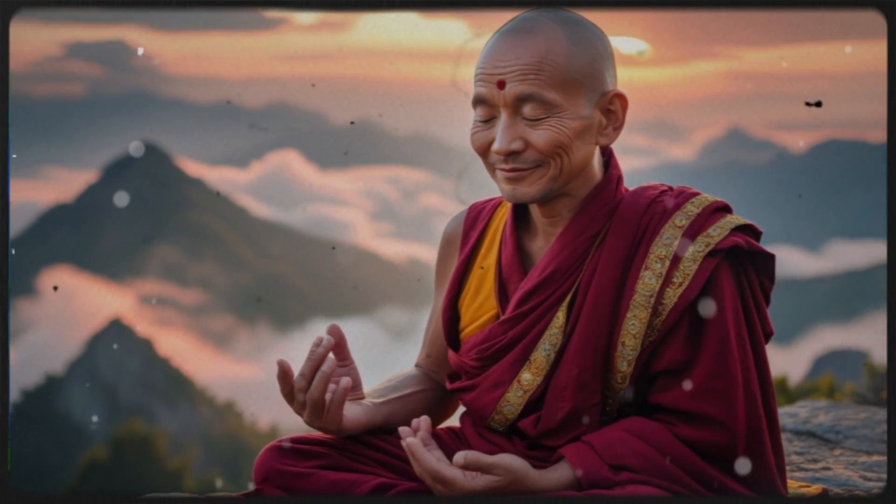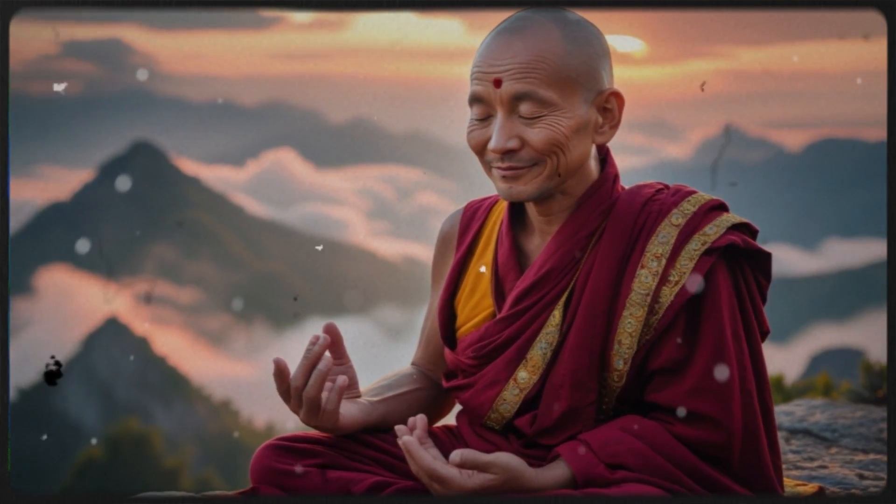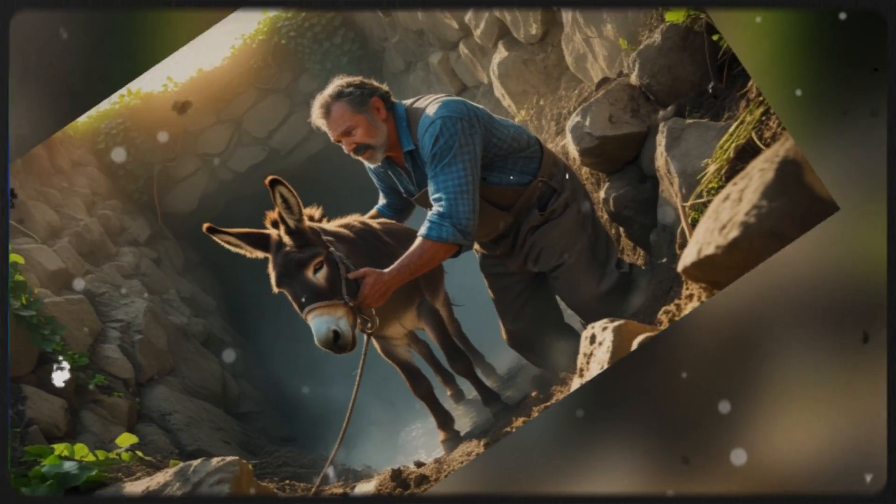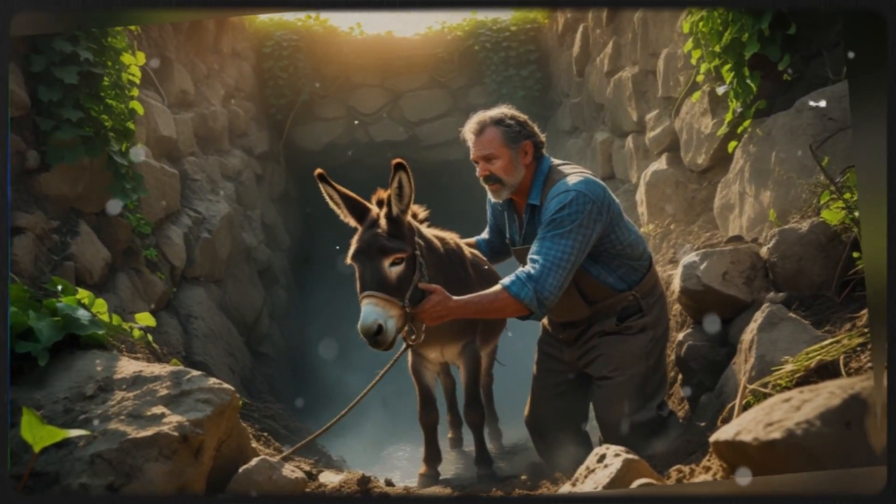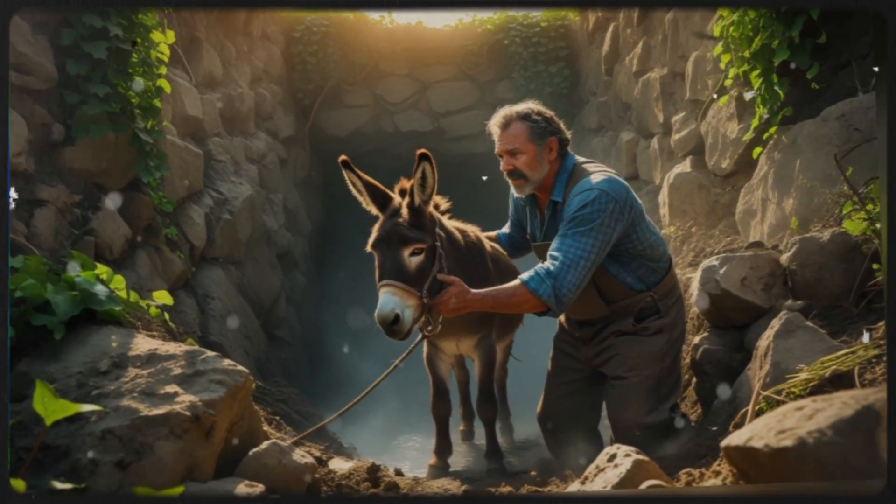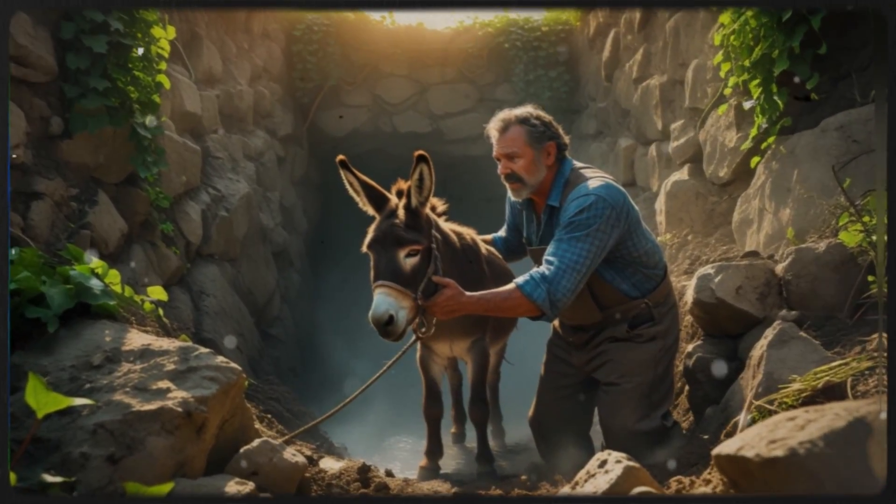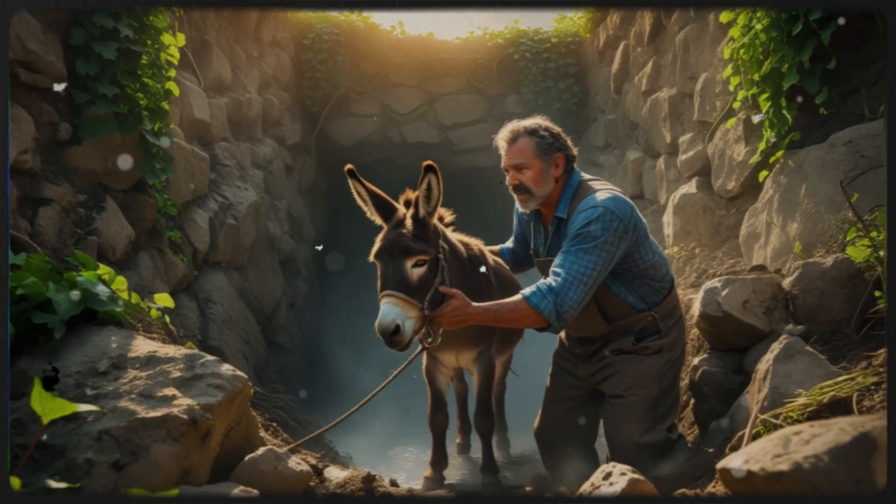My son, have you ever heard the sound of the sun rising? No, master. The sun does not make a sound when it rises. Exactly.